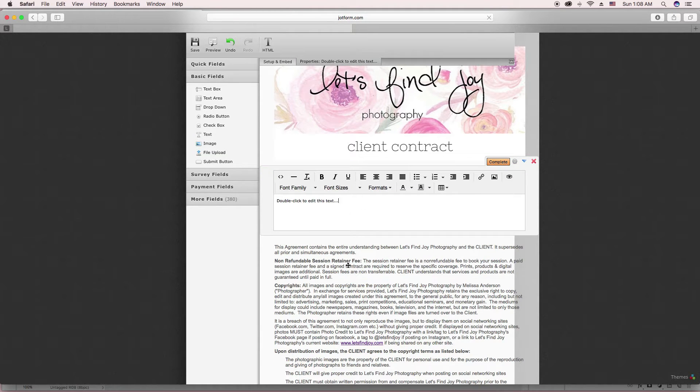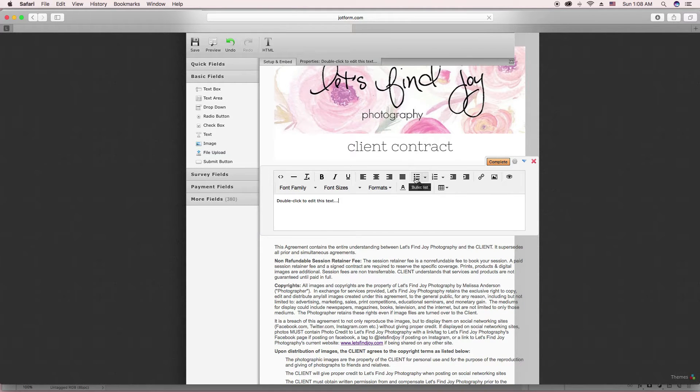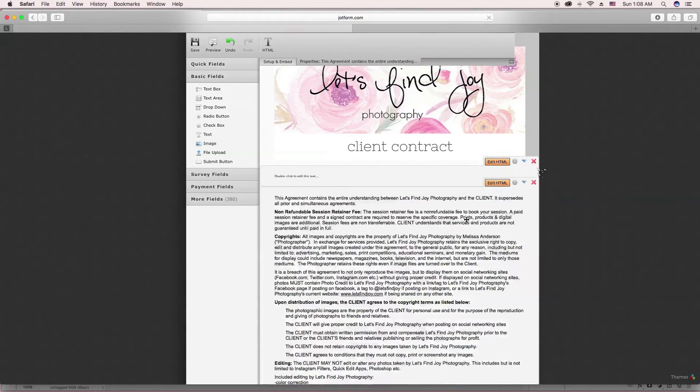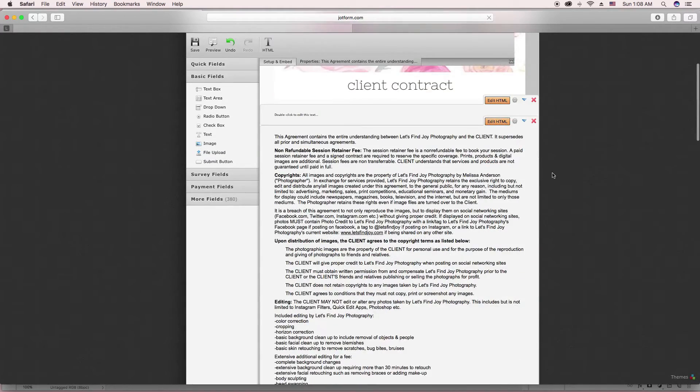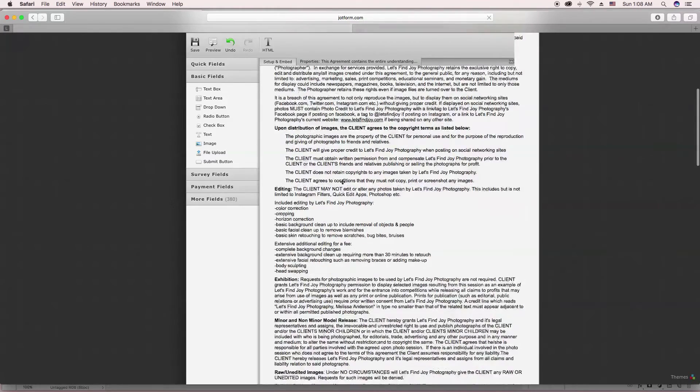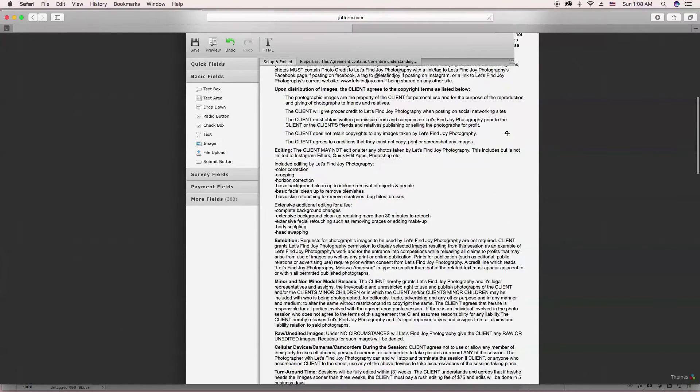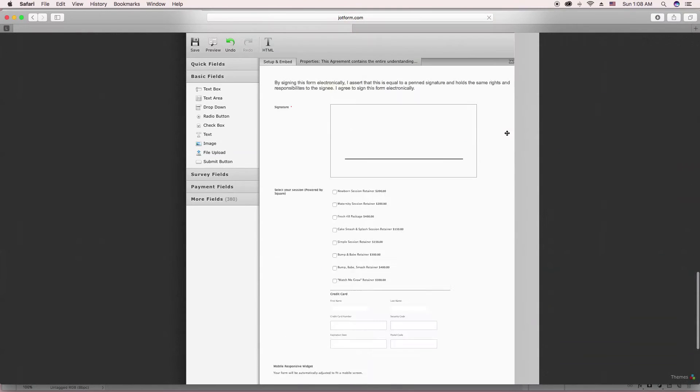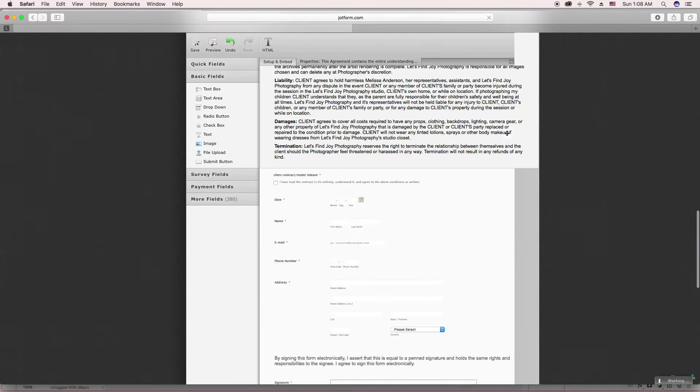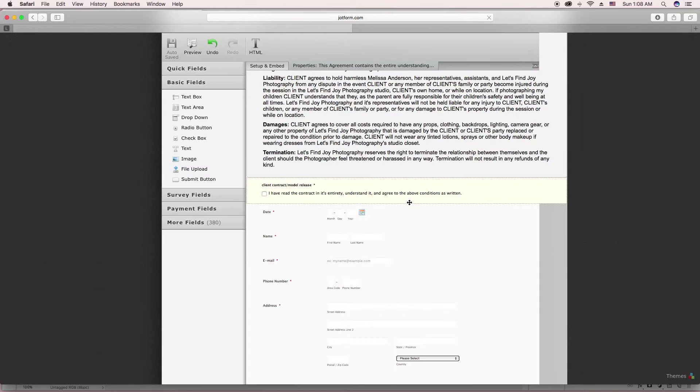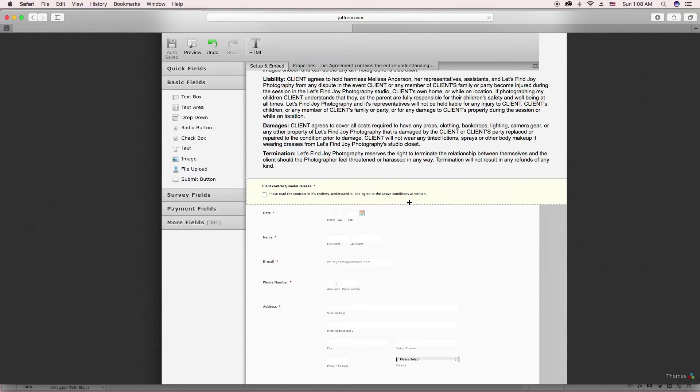And you're able to make things bold, all this kind of stuff with this toolbar here. Then after you have all your contract verbiage in there, you can set up additional things for clients to fill out. I'll zoom in a little bit more so we can see it better.